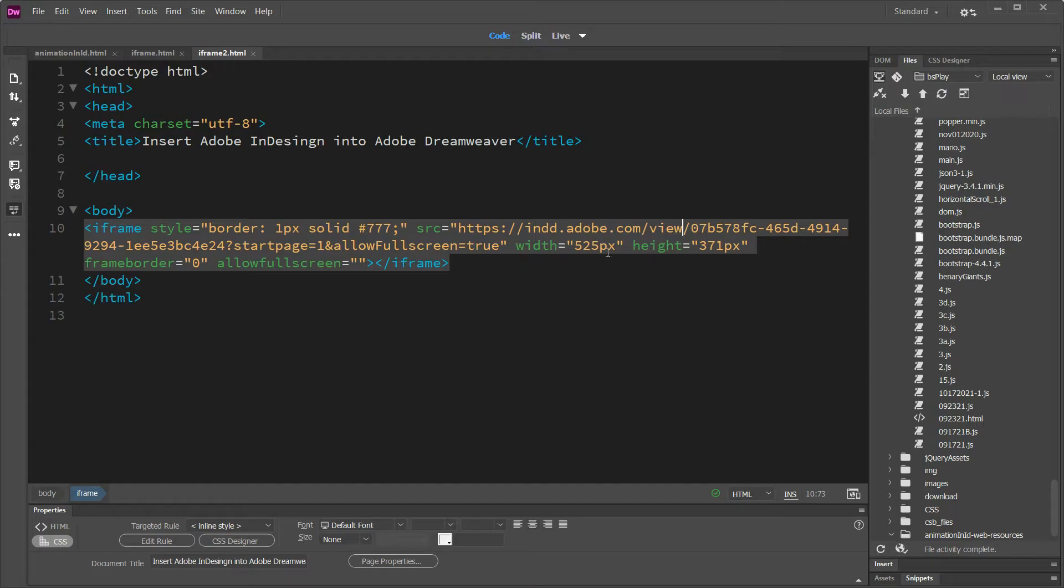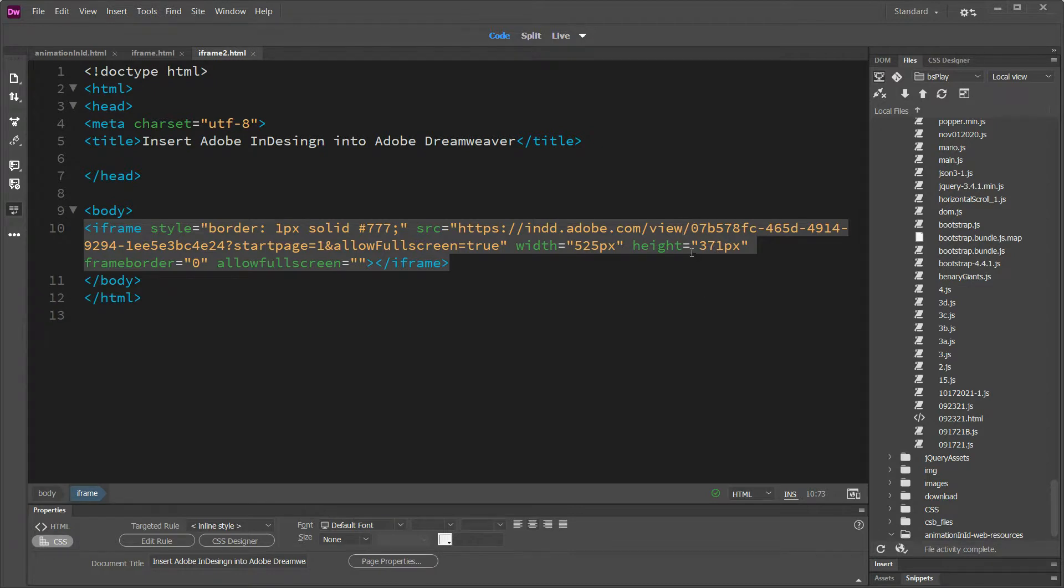You can change the sizes here to whatever you need them to be. So if you need it to be taller, you can adjust your pixel height or your width.